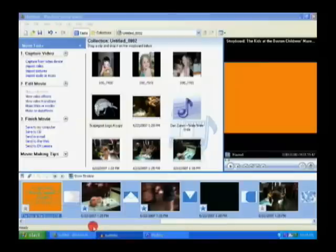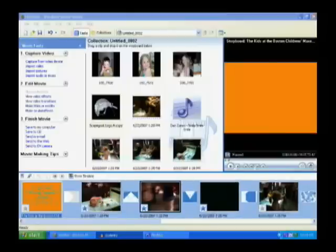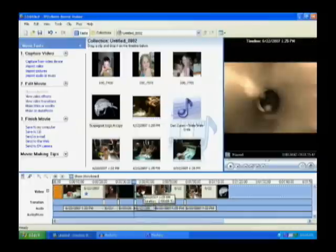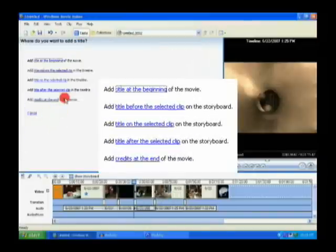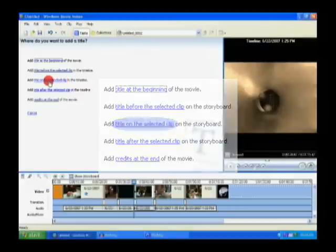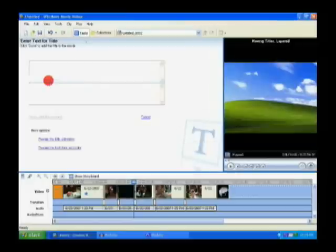Okay, so now the next thing I want to do is actually add a title over a clip. So I'm going to change from the storyboard view to the timeline view here. And I'm going to pick one of my clips here. I'm going to go with this one. And now what I want to do is add a title over this clip. So again, I'm going to click, go to edit movie. Make titles or credits. And it gives you a choice to add title on the selected clip in the timeline. So I will do that. I'll click on that. And I'll just put a title here.